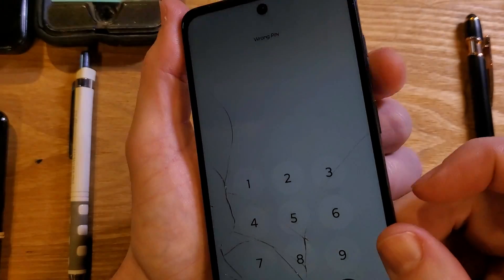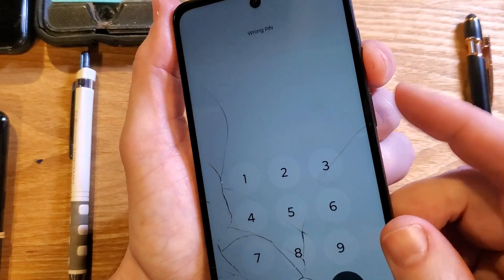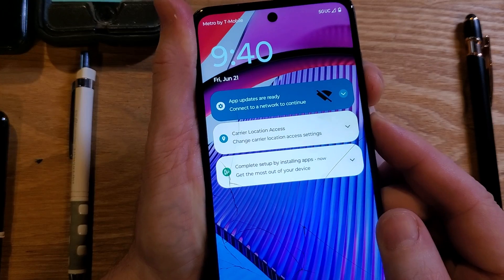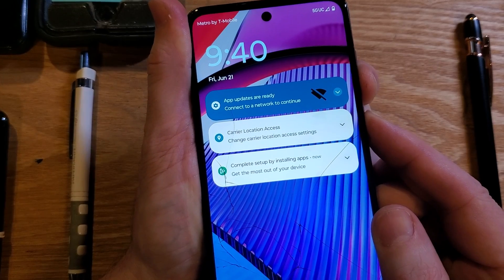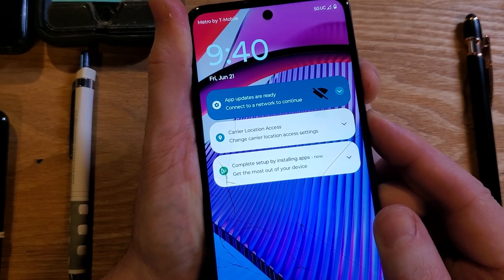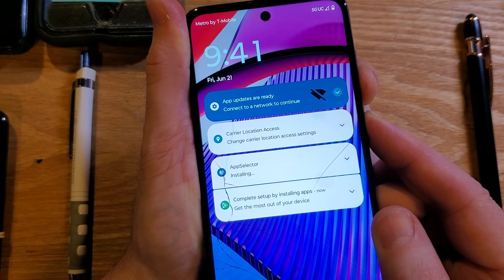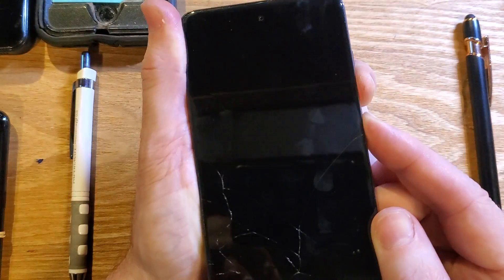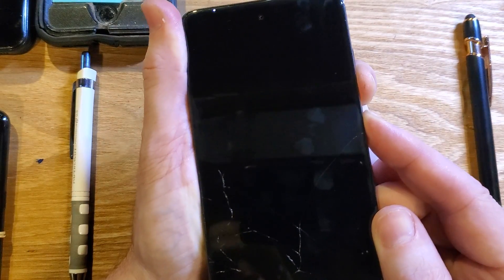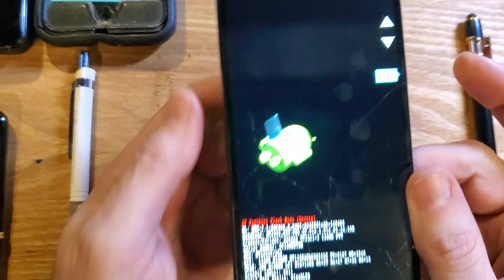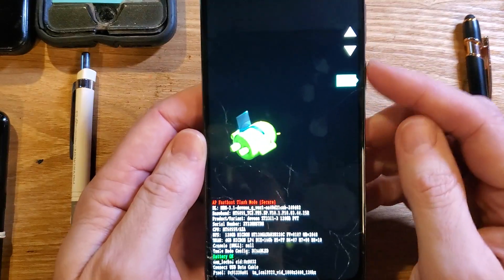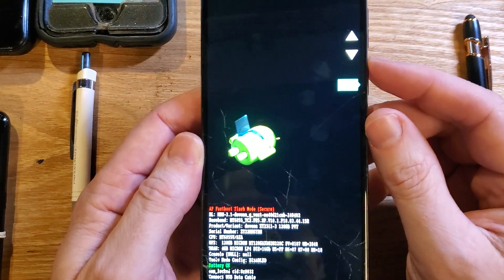We are going to hold volume down and power together. Hold down for a long time — just keep holding. The screen's going to go blank, and we're looking for this menu, the fallen Android menu on the side.